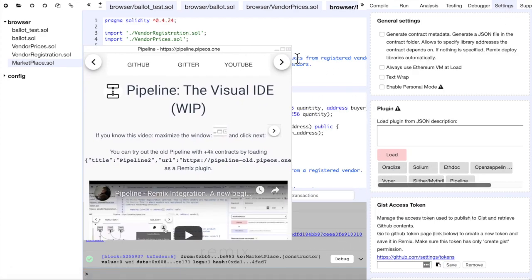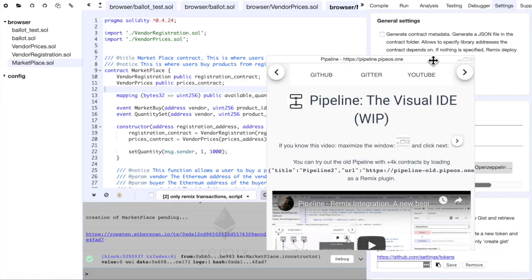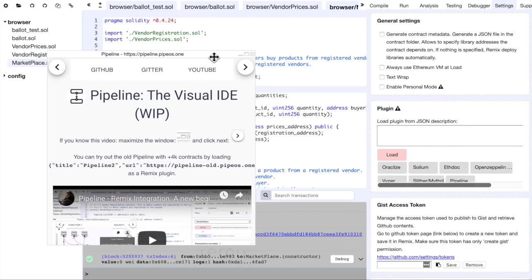You can always maximize the window for a better experience, but for now, we will keep it small.